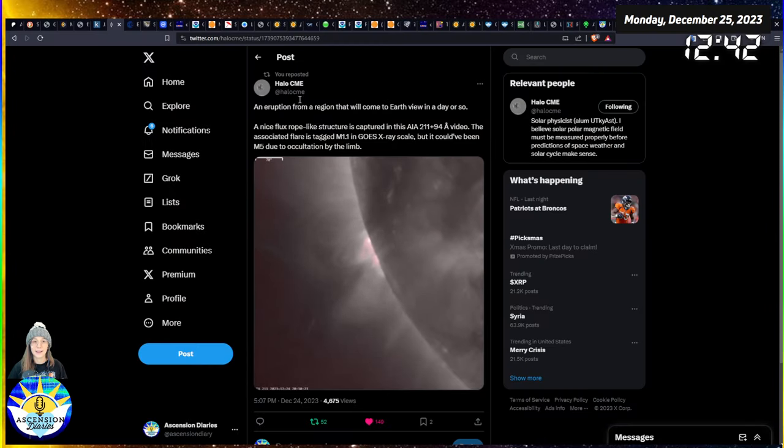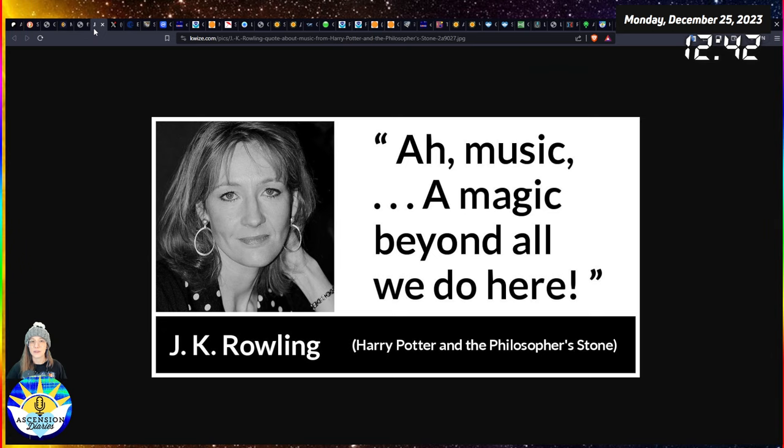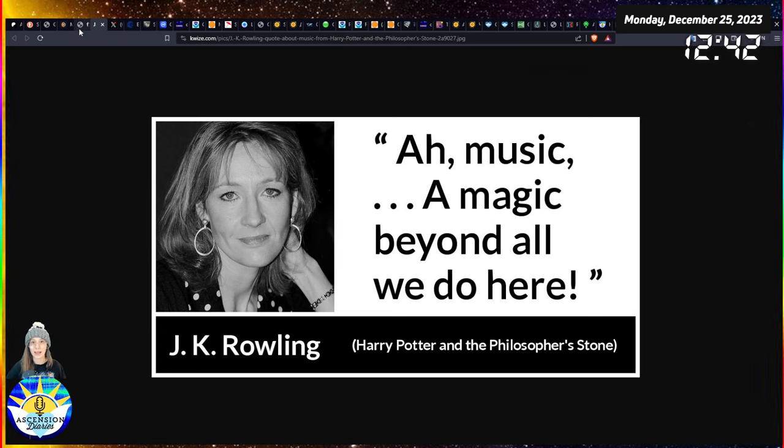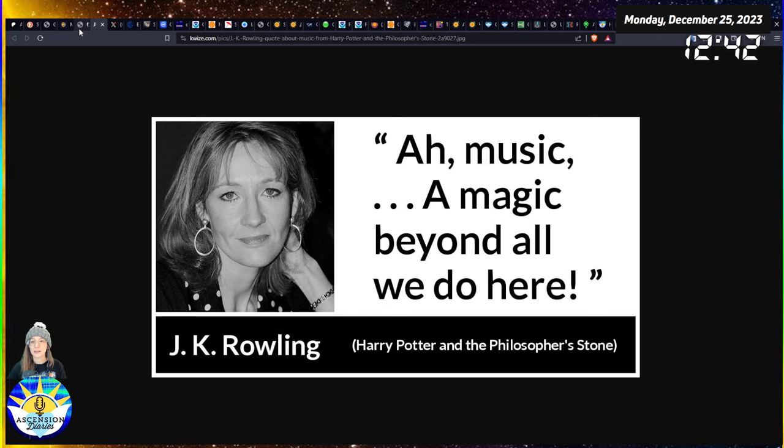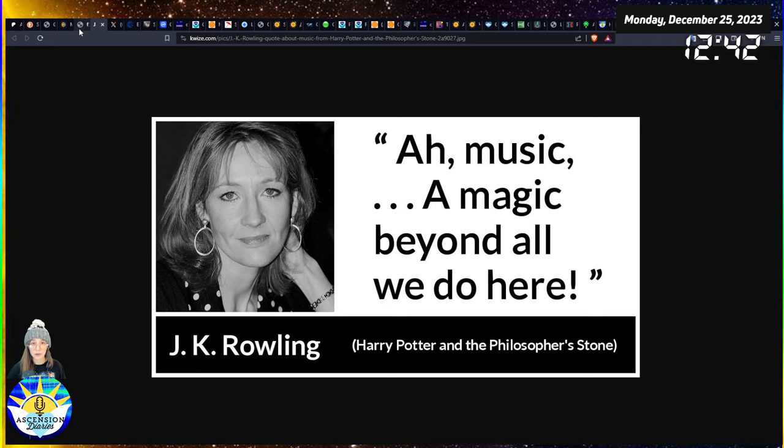With that being said, I wanted to open up with some quotes that were inspiring this video today and the energies of today, particularly this JK Rowling quote from her first novel.